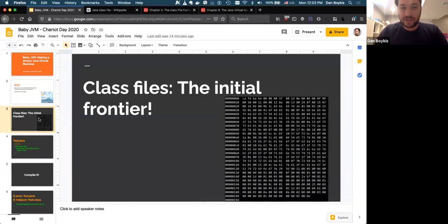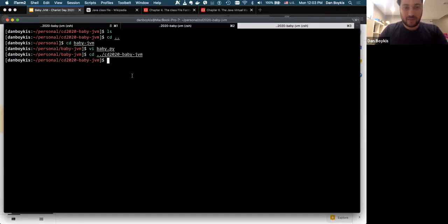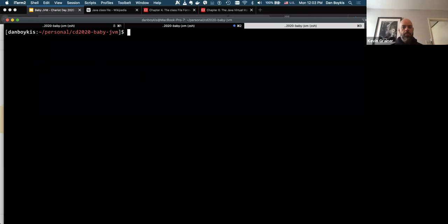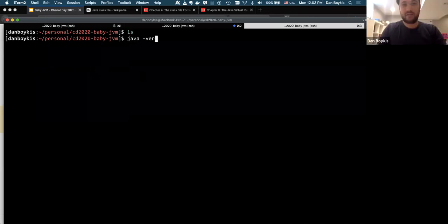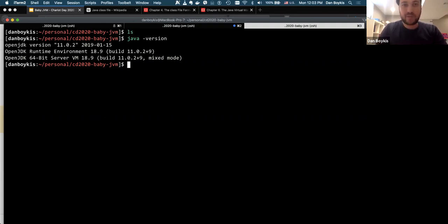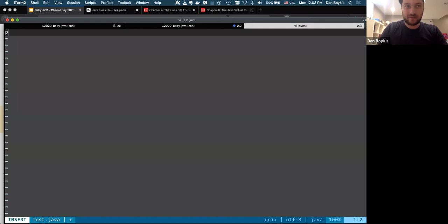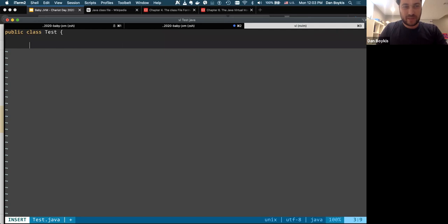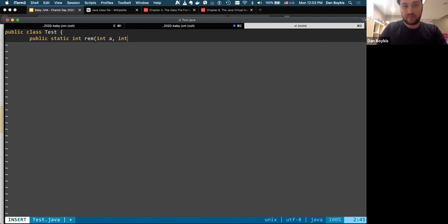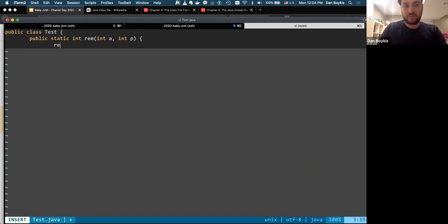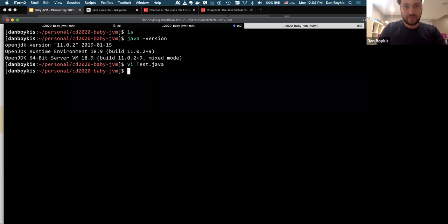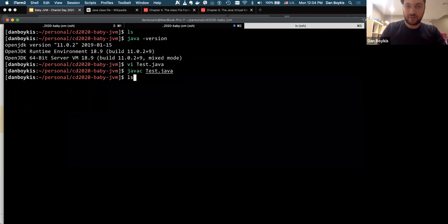So the first thing about a JVM is class files. So can everybody see my terminal? Yep. All right. So I got nothing here. I got my open JDK 11. I'll explain why I did that in a second. So let's do a little test file. Right. I like class test and make any typos, say something, public static, int. I'm just making a dead simple, that simple class. All it does is mod two numbers and that's about it. So hopefully if I didn't make any typos, we can now compile it. I did not make any typos. Right. So you end up with a class file.